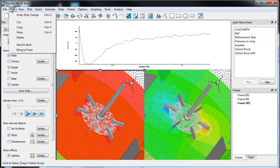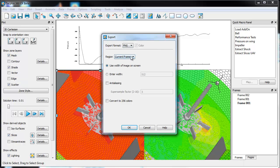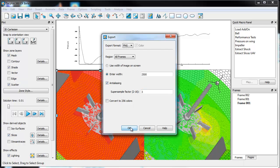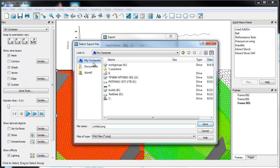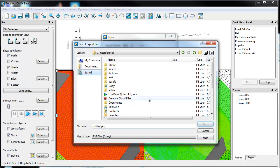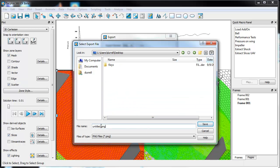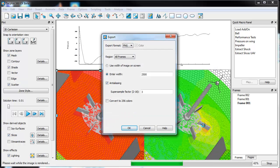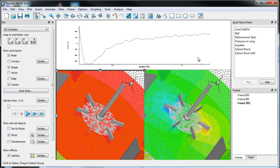If I wanted to save this out as an image, I just go to File, Export. Under Export I would select PNG for all frames and save it out. I can also enter a width — say if I wanted it to be high resolution, say 2500 — and use anti-aliasing. I'll put it on the desktop, call it Untitled 2, and hit save. Basically now it's going to render via off-screen rendering and drop it onto the desktop. So that's how you use TechPlot 360 EX with Fluent Data. If you have any other questions, don't hesitate to email us at support@techplot.com. Thanks again for watching.